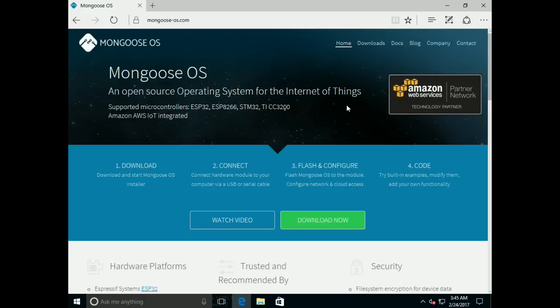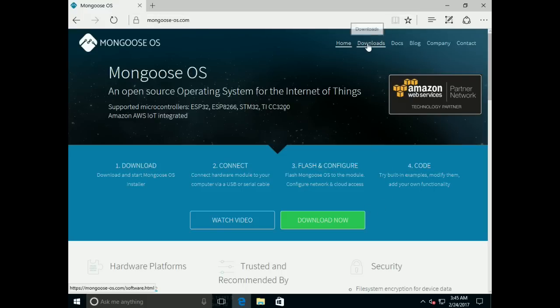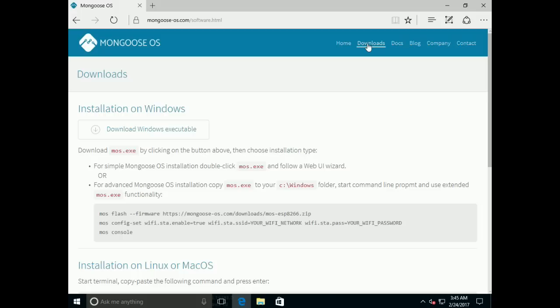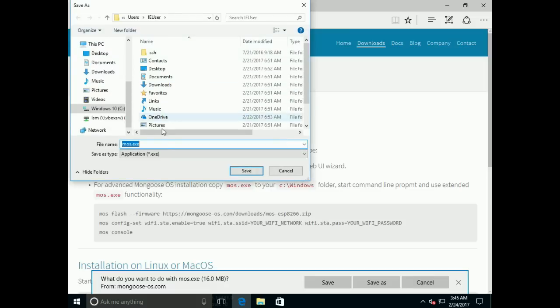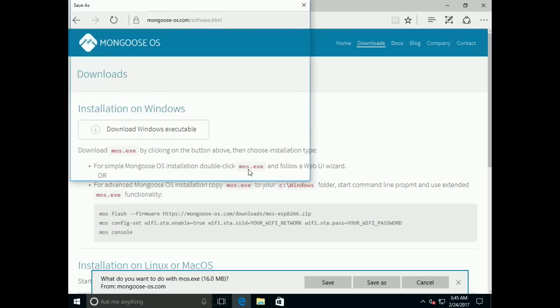Then navigate to mongoose-os.com website, click on Downloads, and download mos.exe executable file. Click Save As, save it somewhere.